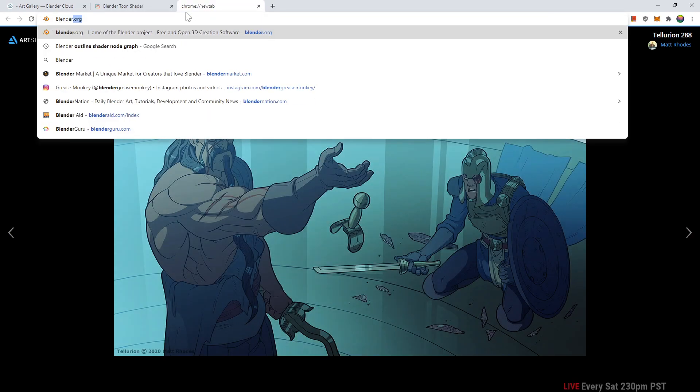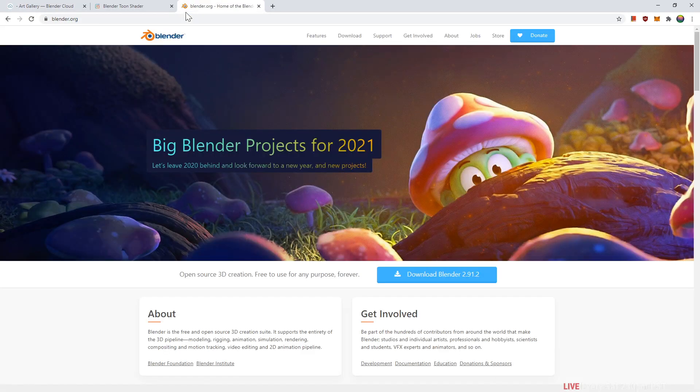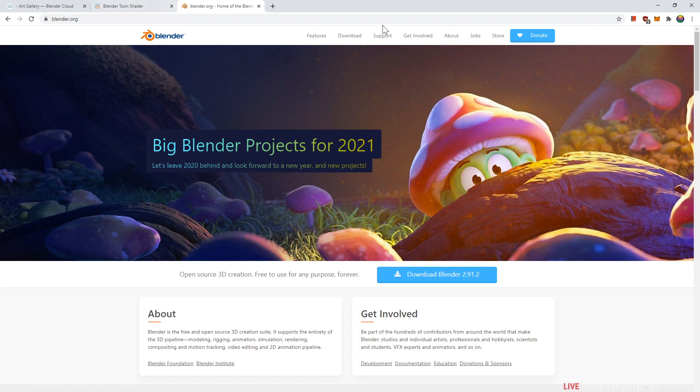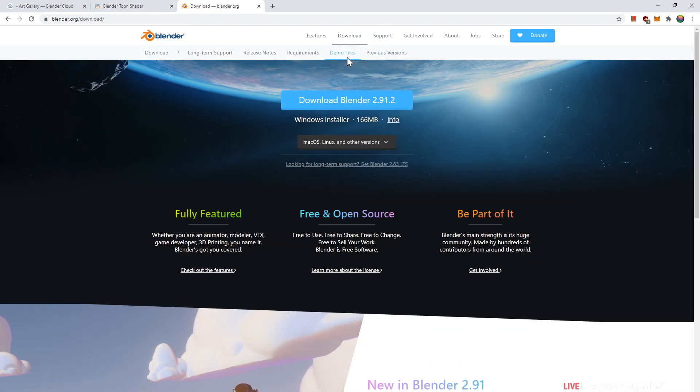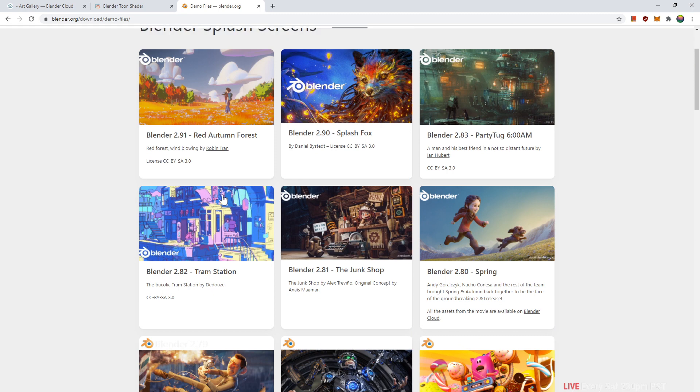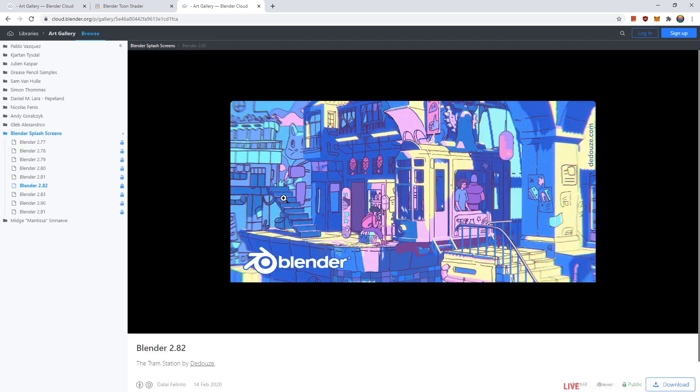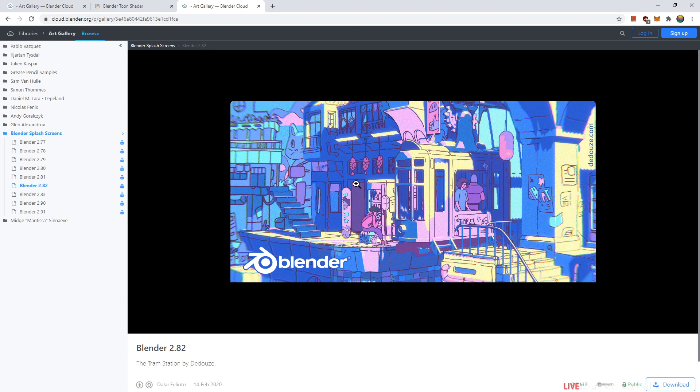to blender.org, going to downloads, and then going to demo files. This is his art that he created in Blender and he had a toon shader in there. It was a little messy and all over the place and hard to understand.